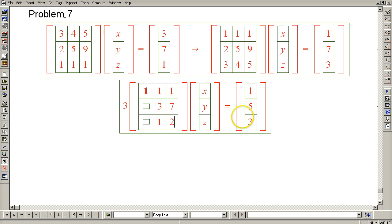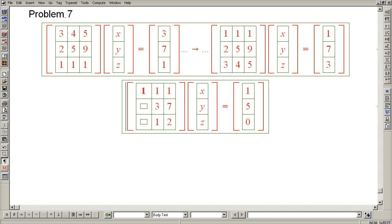And on the right-hand side, the 3 becomes 0. And we're done with the first step in Gaussian elimination.